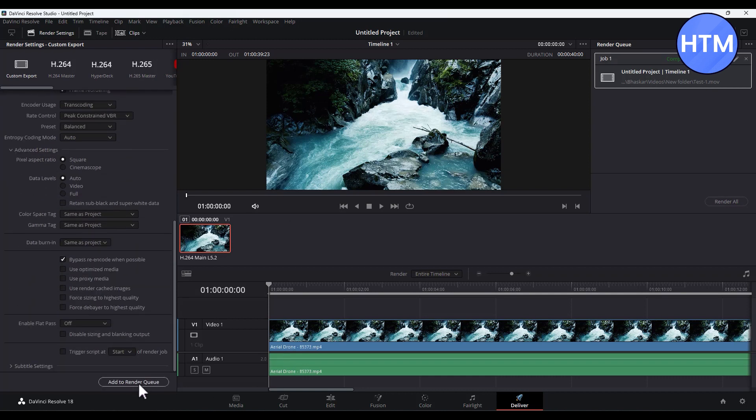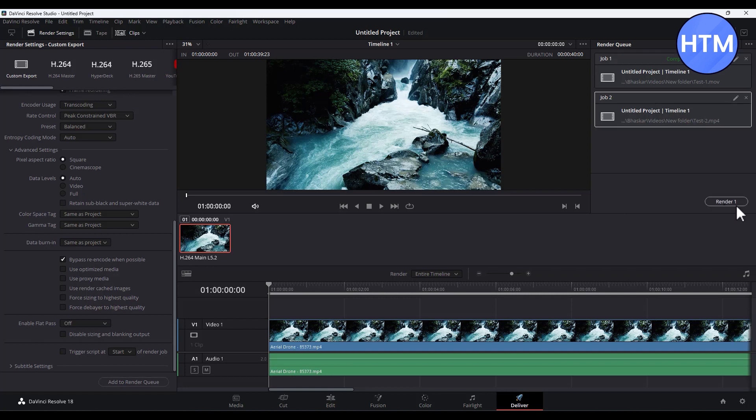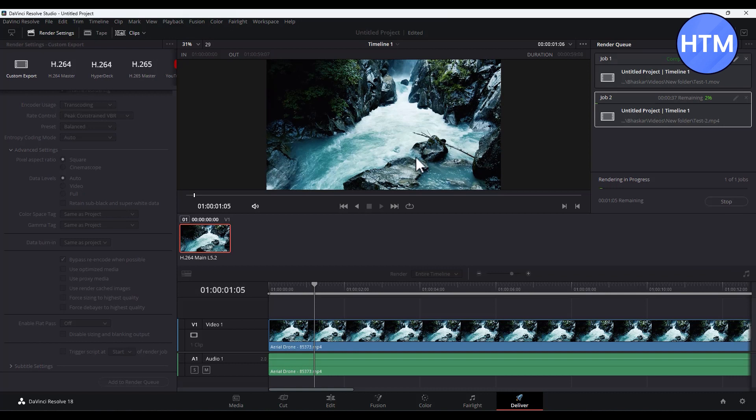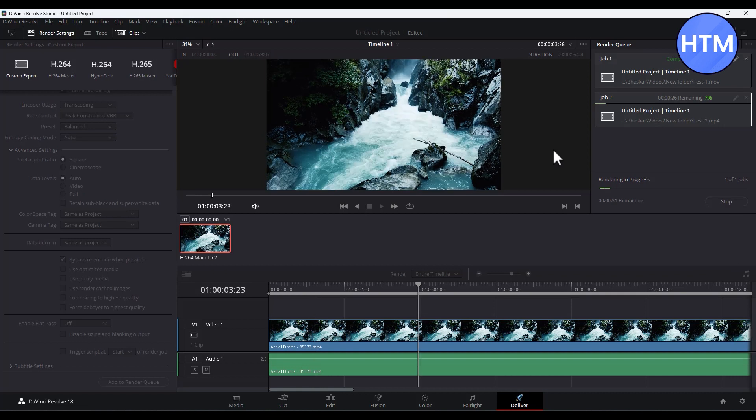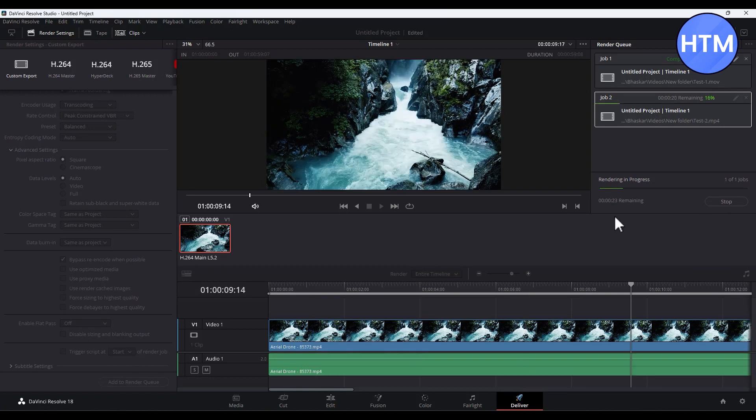After making all the changes, simply click on Add to Render Queue. Now the render hasn't started yet. In order to actually start the render, click on the file, then click on Render and the media will start rendering. Just simply wait for a few seconds.